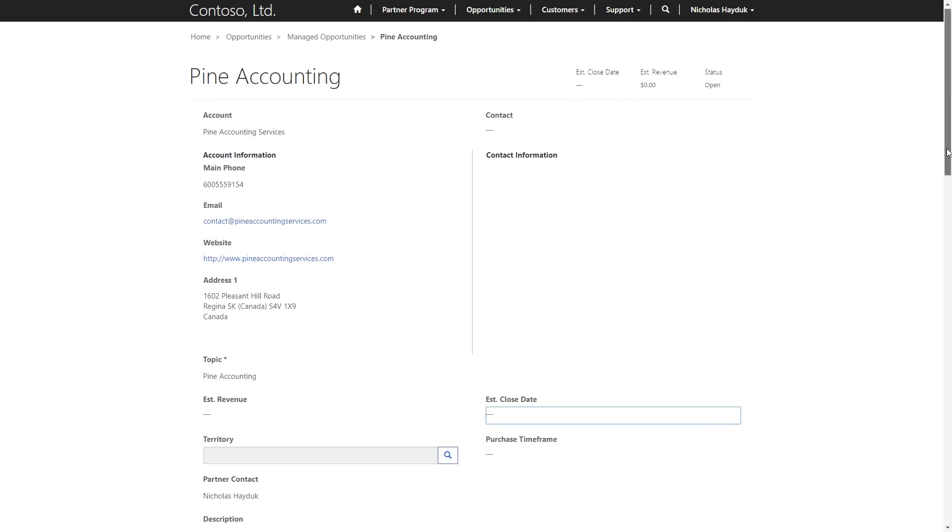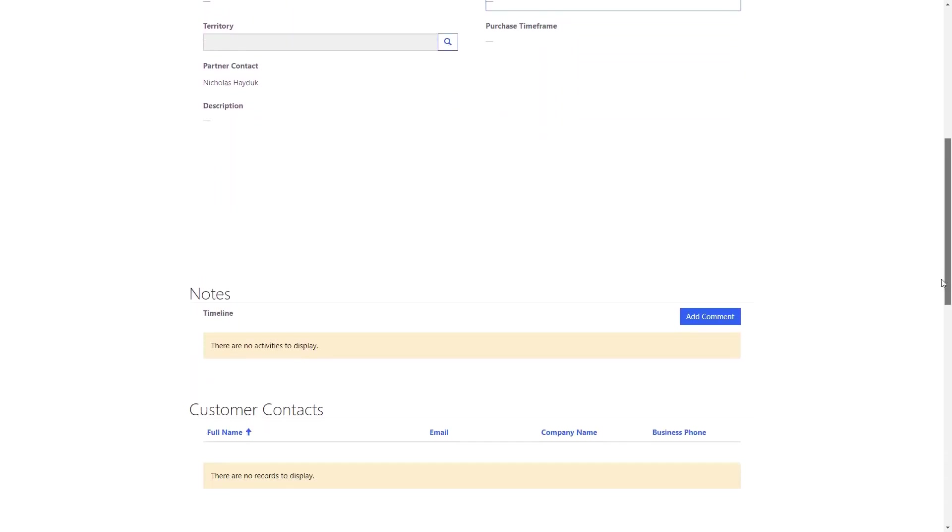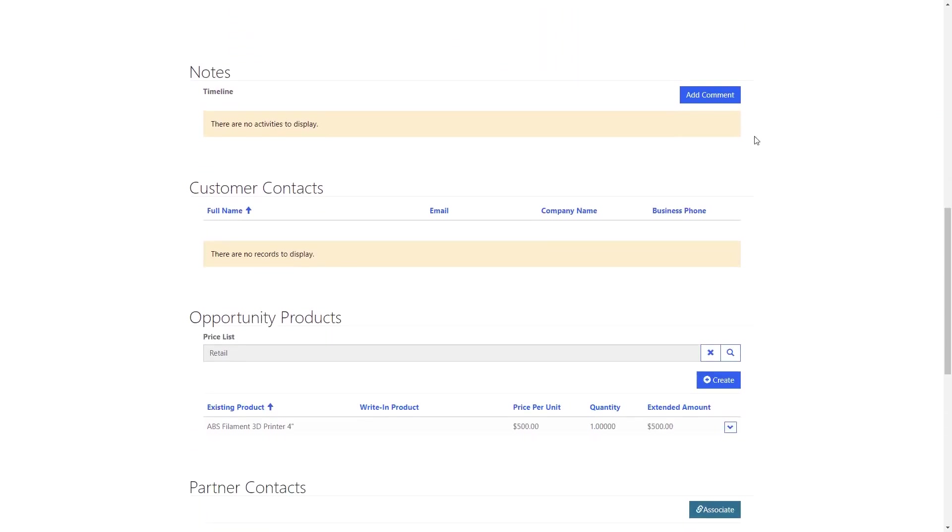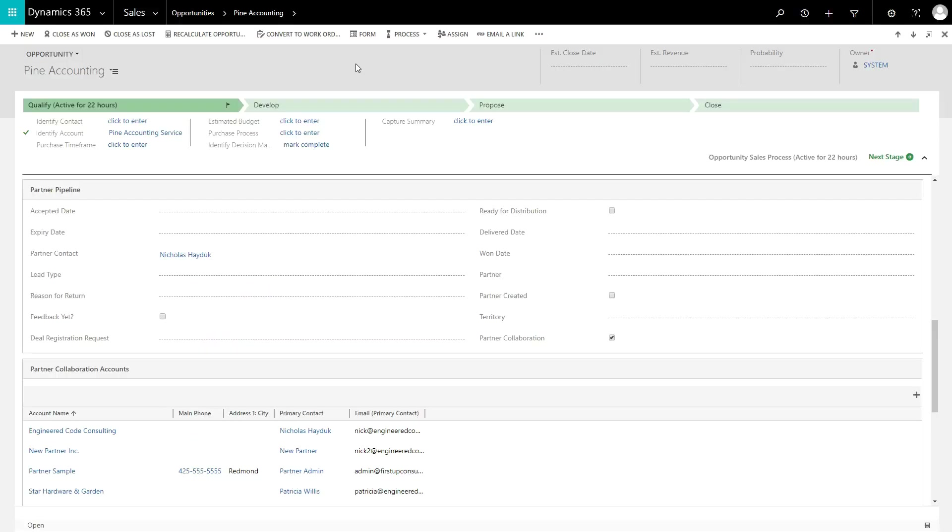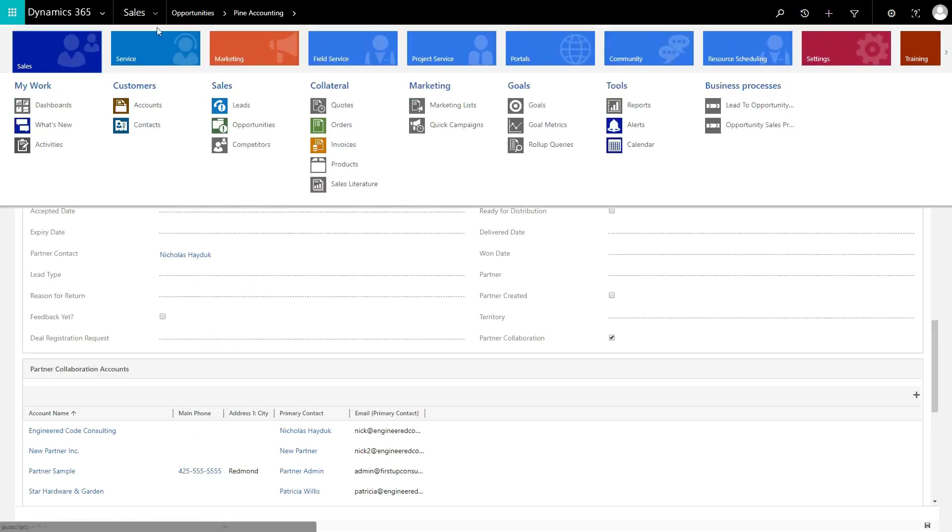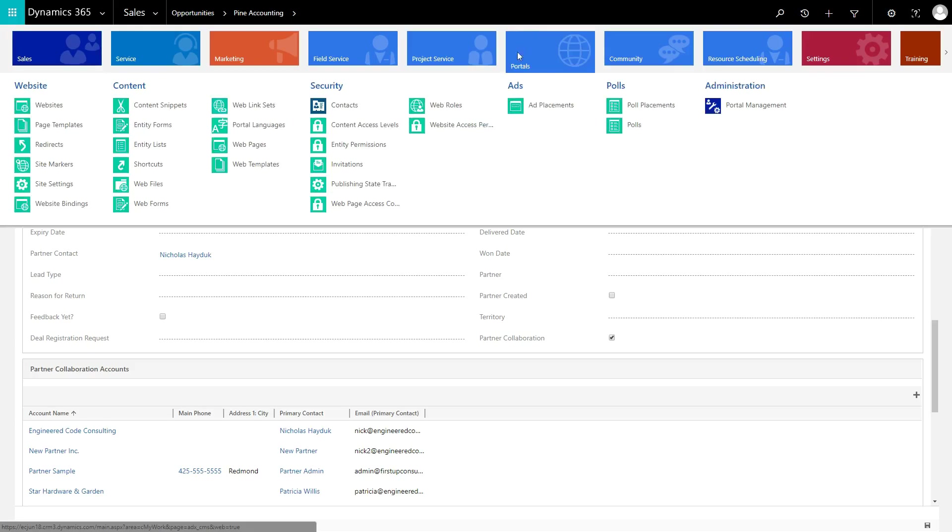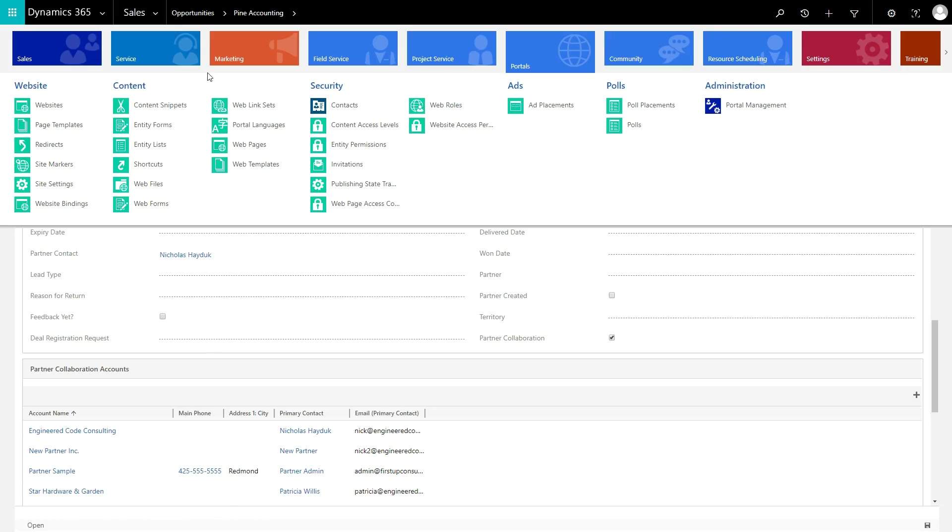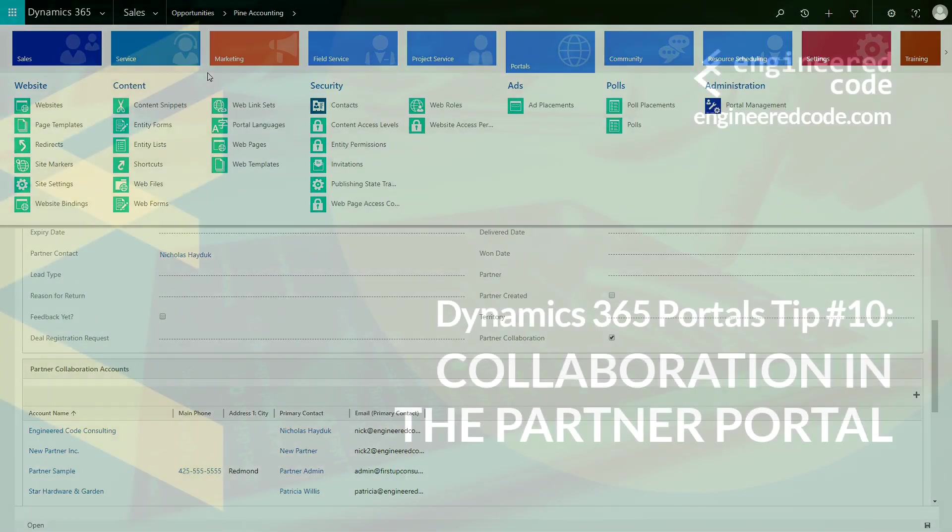Partners can, however, add notes, products, and partner contacts to the opportunity. It's important to note that Collaborative Opportunities are implemented using out-of-the-box Portals functionality, including Entity Lists and Entity Forms, so any of these restrictions can be removed if desired.